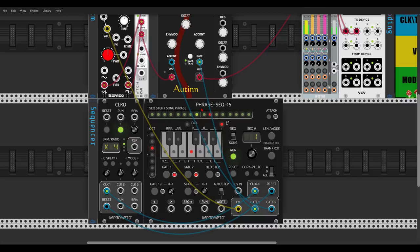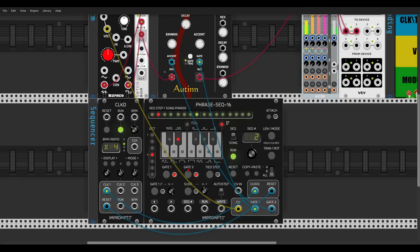Let's create a few more sequences. I can copy the whole sequence to sequence two — copy and paste, really easy — then change a few things, like shortening the length to 12 steps and adding a few more accents. Then I'll copy this to sequence three, set it back to 16 steps, and transpose it by seven semitones.